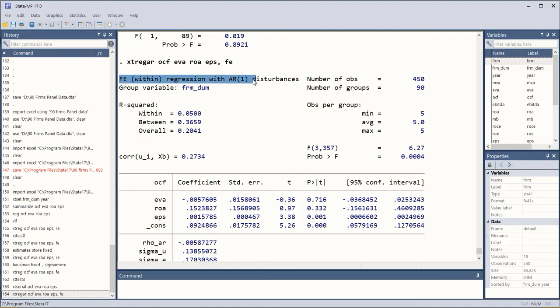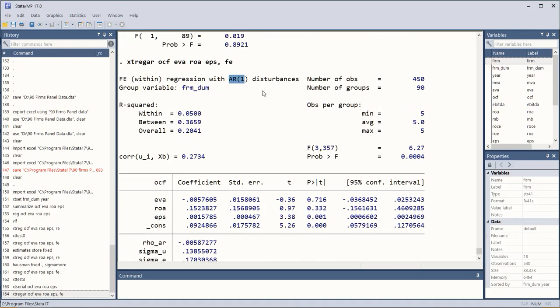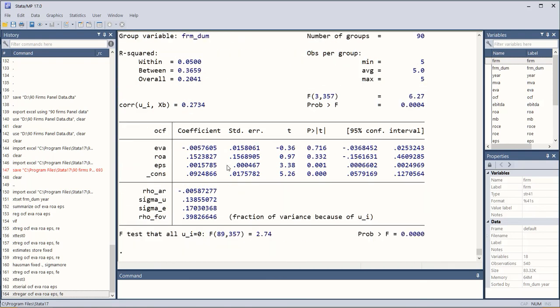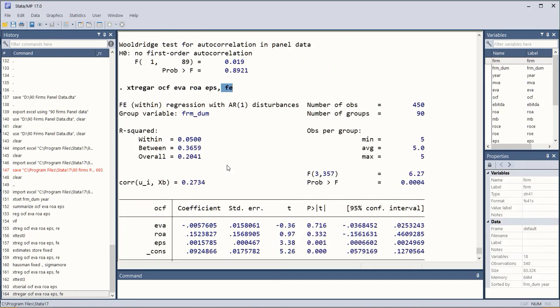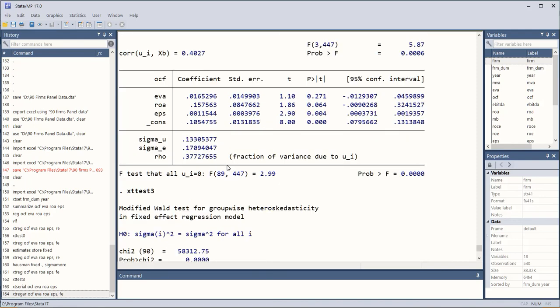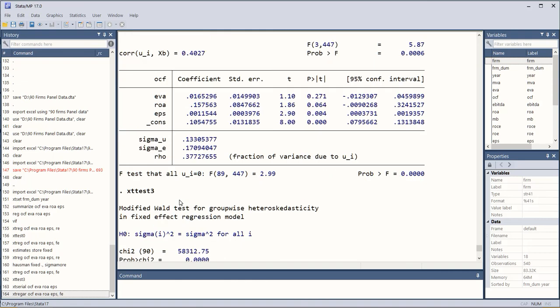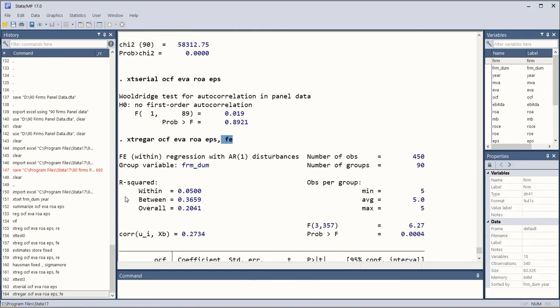So it includes the autoregressive phenomenon and the results are more reliable as compared to the simple fixed effects model. So in this way basic random effects and fixed effects models can be easily calculated by using these commands and this was STATA.